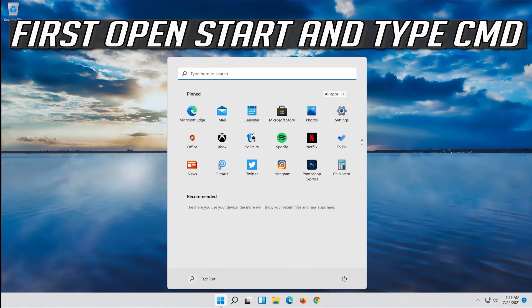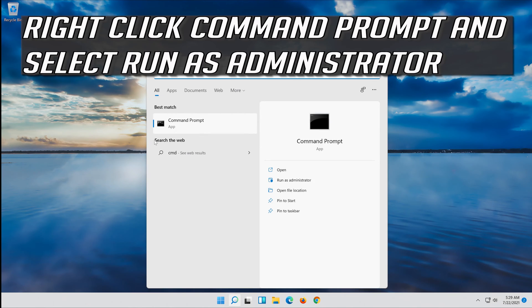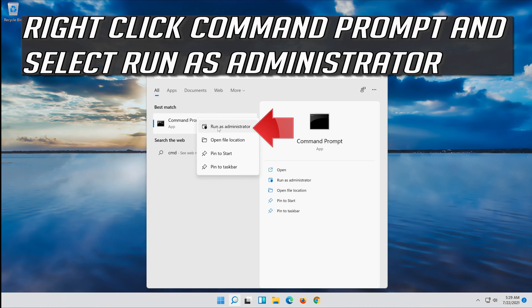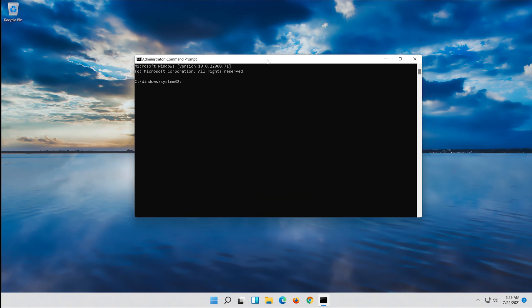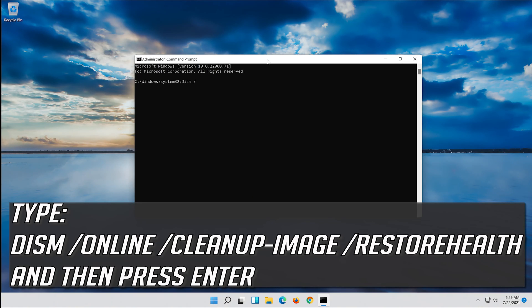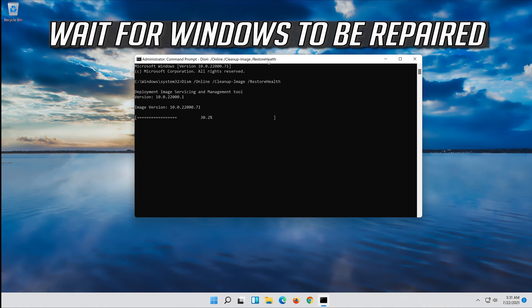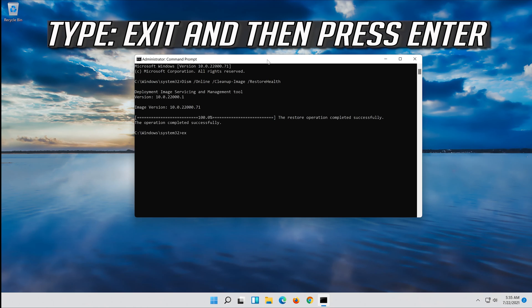If that didn't work, open Start and type cmd. Right-click Command Prompt and select Run as administrator. Press yes. Type the following command and then press Enter. Wait for Windows to be repaired. Type exit and then press Enter.